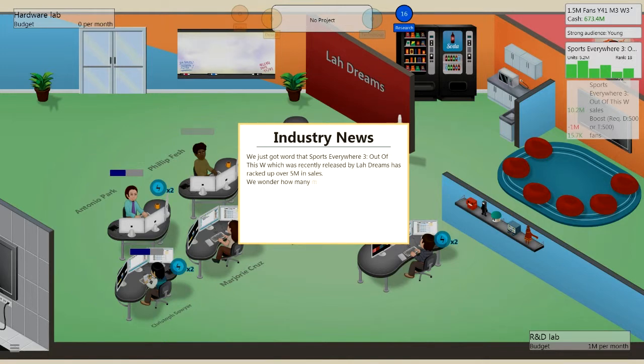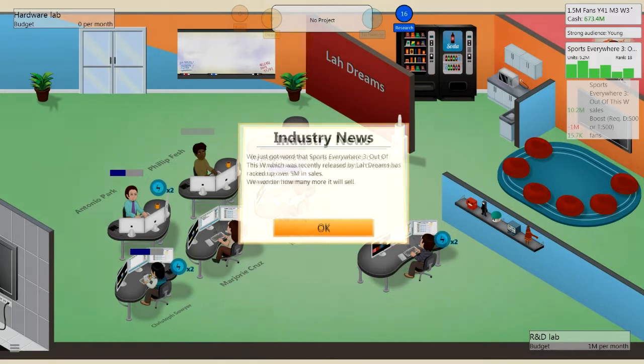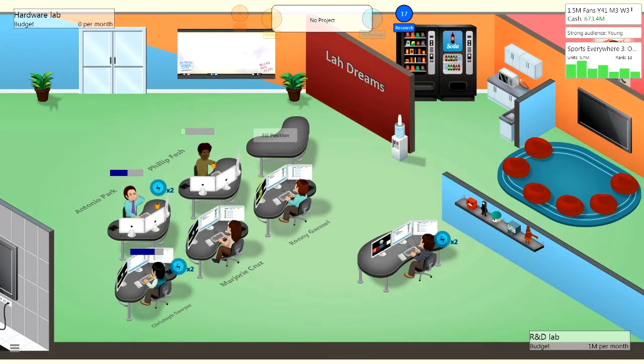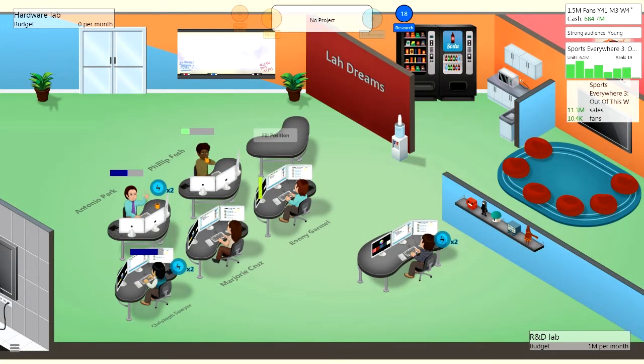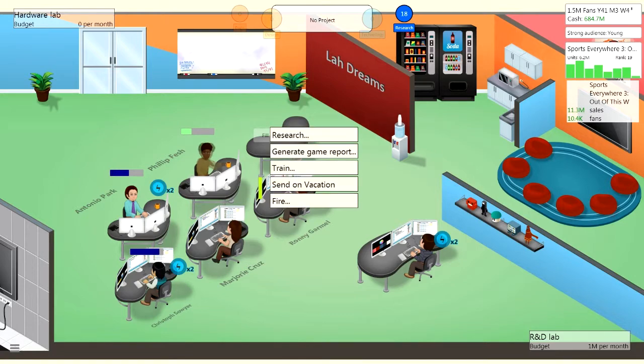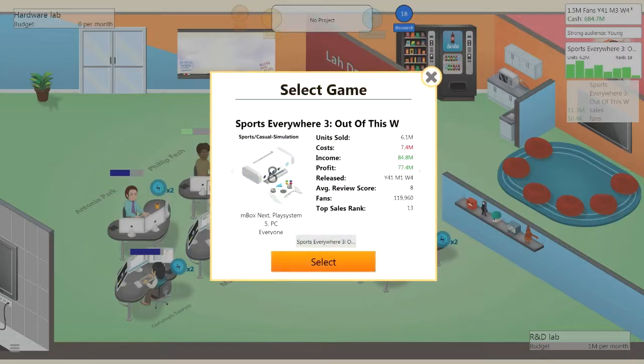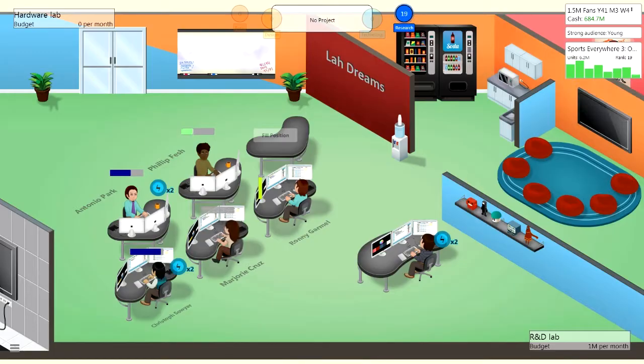And then what else do they need to do? They need to keep training. Training would be very important. So boost for these guys of course. Industrial news, Sports Everywhere 3 has racked over 5 million sales. That's good, that's brilliant. In fact.